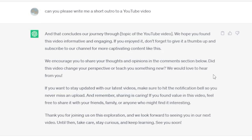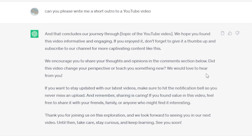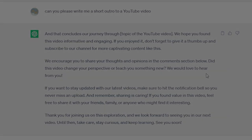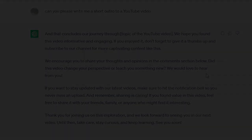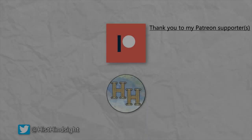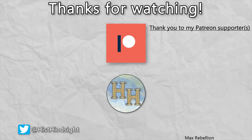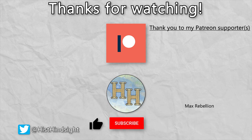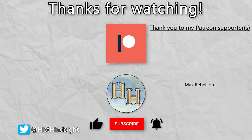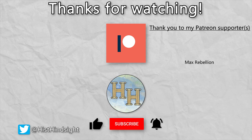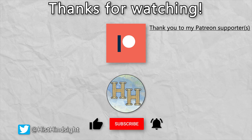And that concludes our journey through AI-generated alternate history. We hope you found the video informative and engaging. If you enjoyed it, don't forget to give it a thumbs up and subscribe to our channel for more captivating... Thank you very much for watching. Leave a like if you enjoyed my video and subscribe to my channel with notifications turned on to see more of my content. Leave a comment with your thoughts on this video or topics for the future, and if you're interested, I've also made plenty of other videos, so go check those out too. This has been Historical Hindsight, and I'll be seeing you soon.